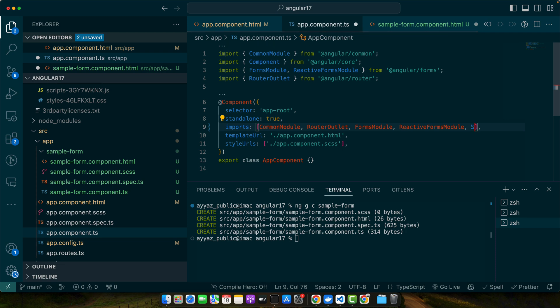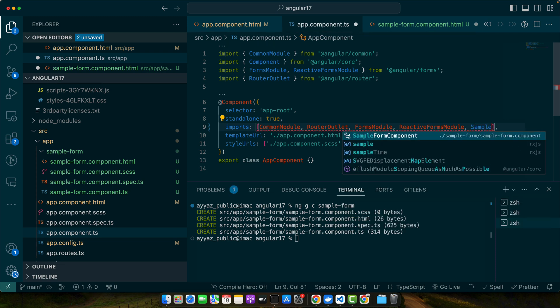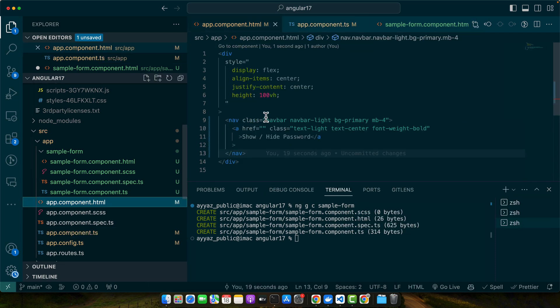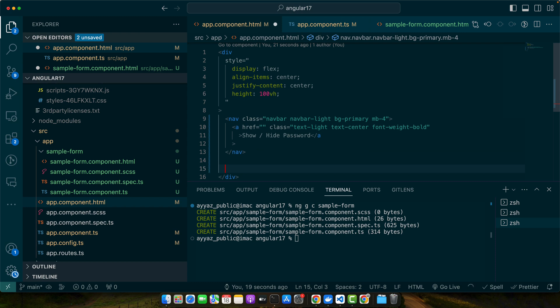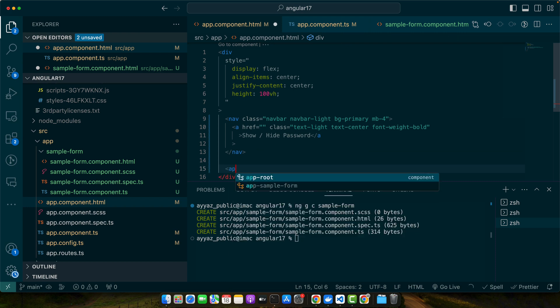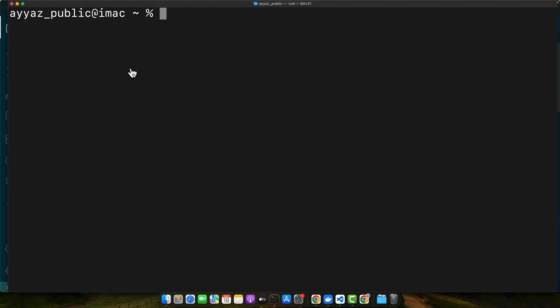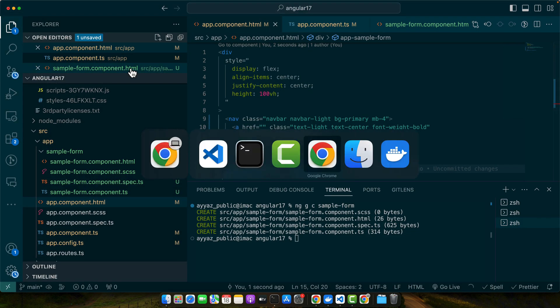Here I will add the sample form component that we just created, but before that we have to import that component in our app component. For that I will add sample form component in the imports array. After that is done, I will simply add app-sample-form. Now if you reload the page, you will see this.